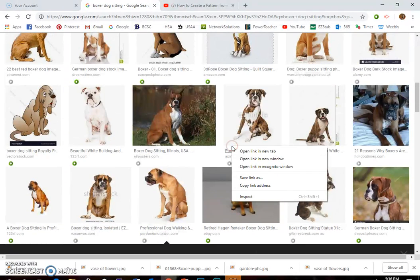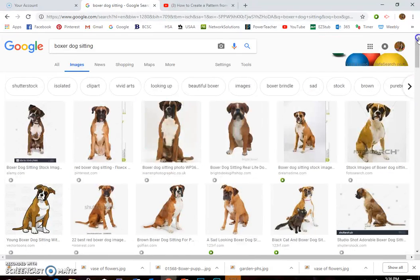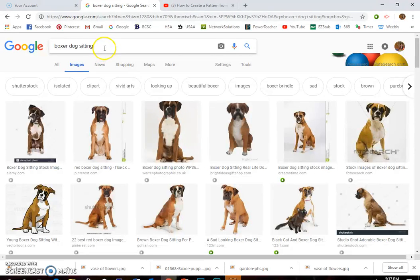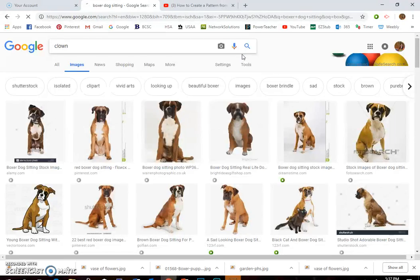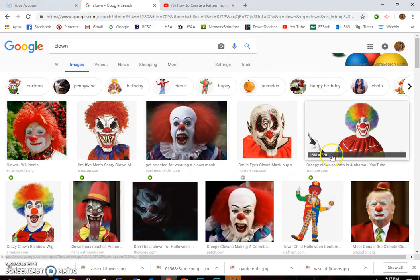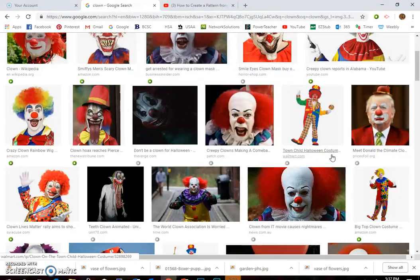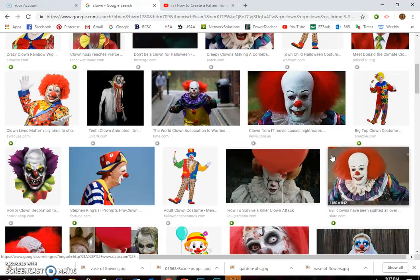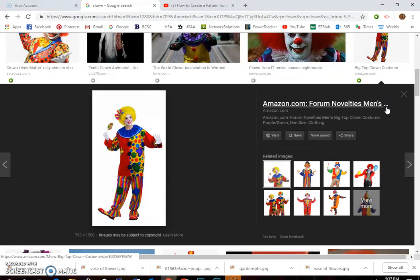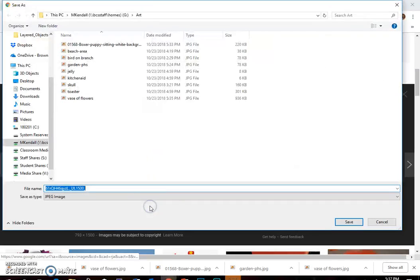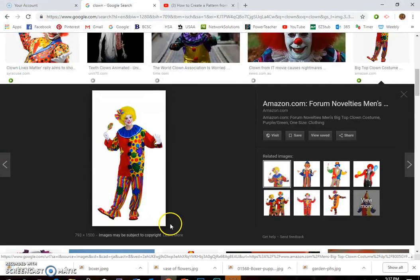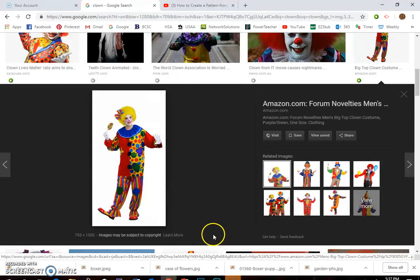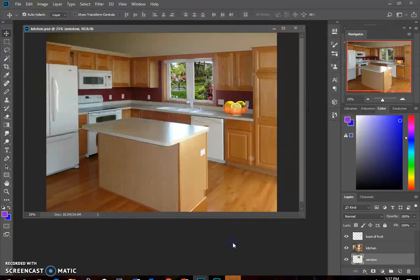And maybe I want somebody standing behind the counter of my kitchen. So I'm going to look for, let's see, it's Halloween. What if I do a clown standing behind my kitchen? So I'm going to want a full body view and maybe I want it to be a happy clown and not a scary clown. So I like this happy looking clown. JPEG, that'll work. Okay, so now that I've got all my images saved, I'm going to go to Photoshop.